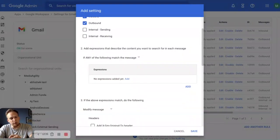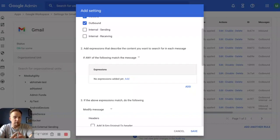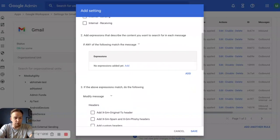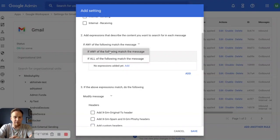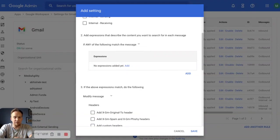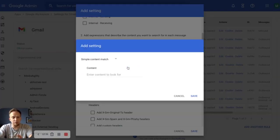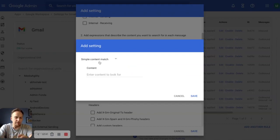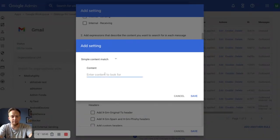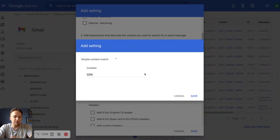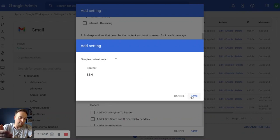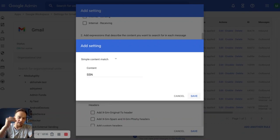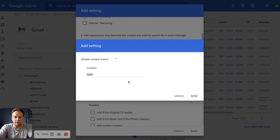The next thing we want to define is the expressions that we're looking for. For this rule, the SSN rule, we're going to look for any of the following to match and we're going to simply set the expression over here. We could do a simple content match where we add SSN. So now if somebody is sending something to us through an inbound looking for an SSN, it's going to flag that. It's going to stop that.